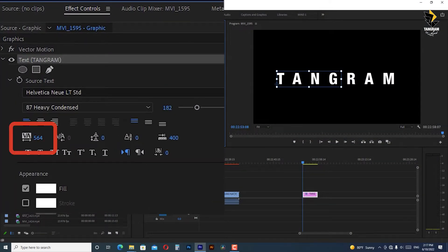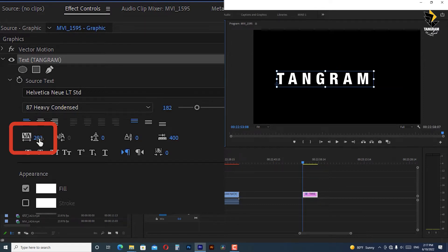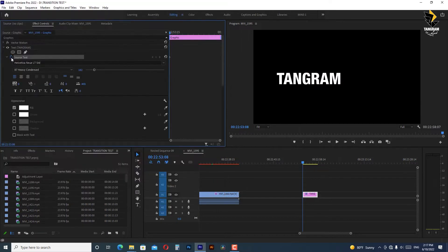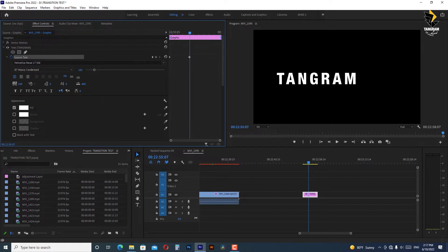In the effect controls panel in the text options there is a tracking controller which controls the space between the characters, but the problem is when we activate the stopwatch for keyframing and we go some frames forward and